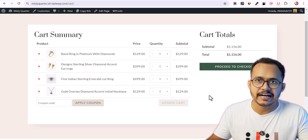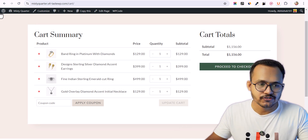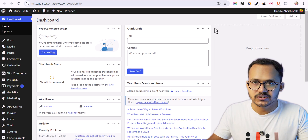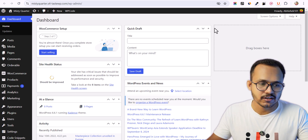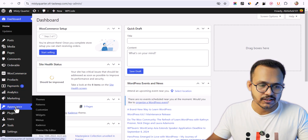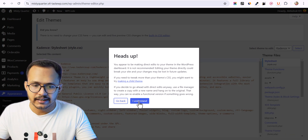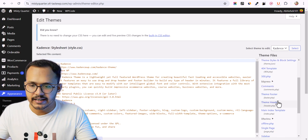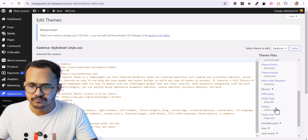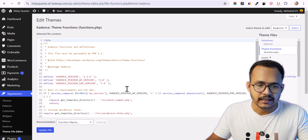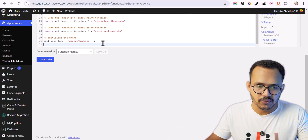For this we need to add a code snippet to our WordPress website. You can use this code snippet directly in your functions.php file. Let's go to Appearance and here you can see an option called Theme File Editor. Click on it, click 'I understand', and here you will find the functions.php file. This is the theme functions file where you need to paste the code.